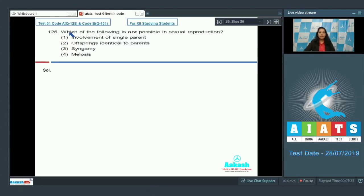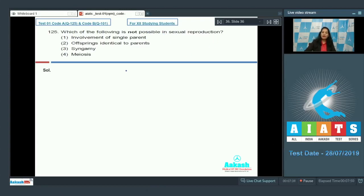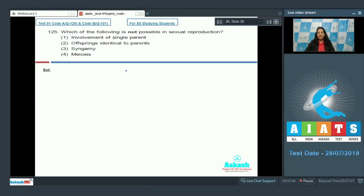Let's move to the next question. Question number 125: Which of the following is not possible in sexual reproduction? You must have studied about it that a single parent can contribute in sexual reproduction, as in many organisms or in many plants that one plant shows autogamy.